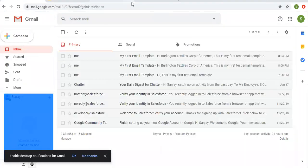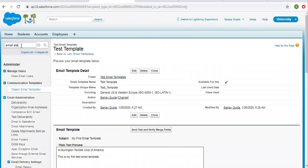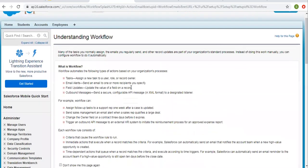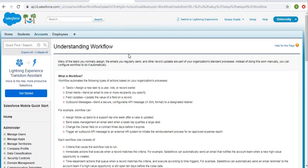Email templates are used with email alerts, and these email alerts are used in workflows and process builders. If you want to know how we can use email templates in workflows and process builder, I have created a separate playlist for that. You can watch those videos to understand how to use email templates to send email messages to users.